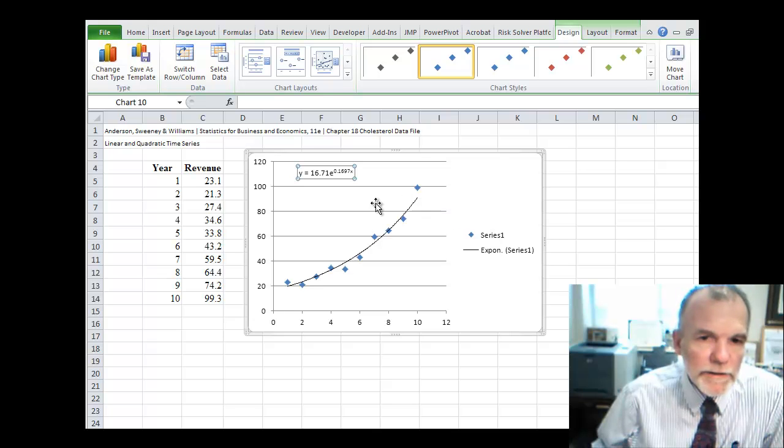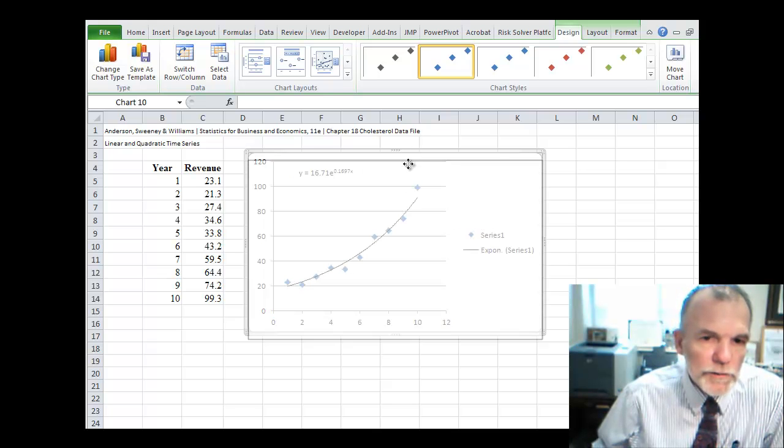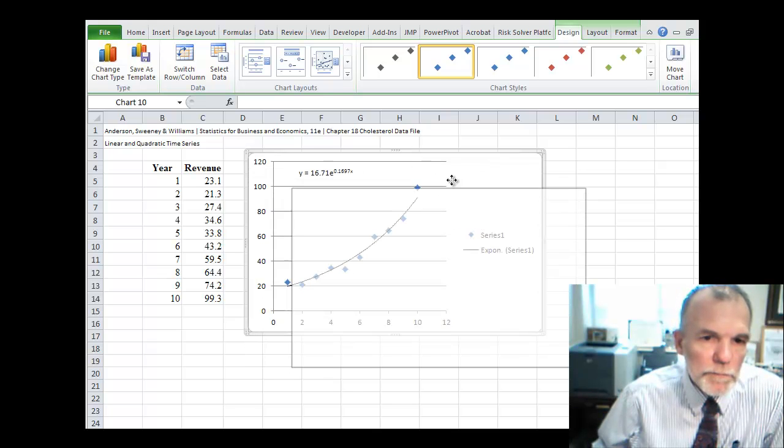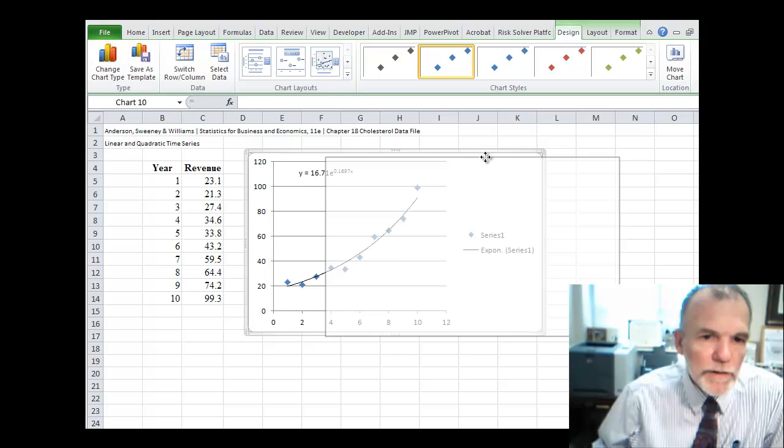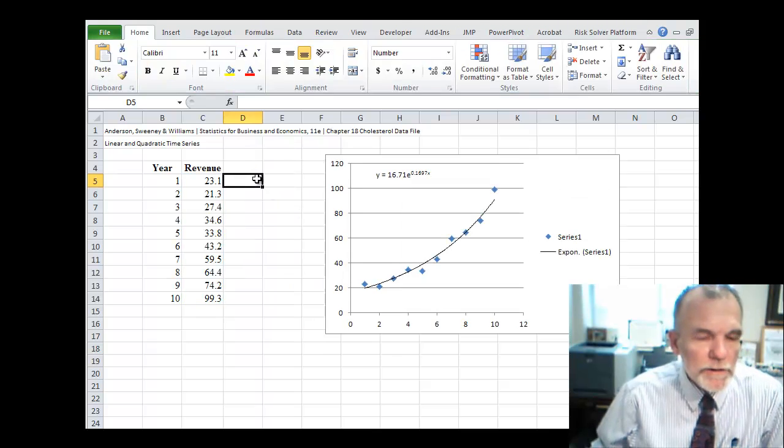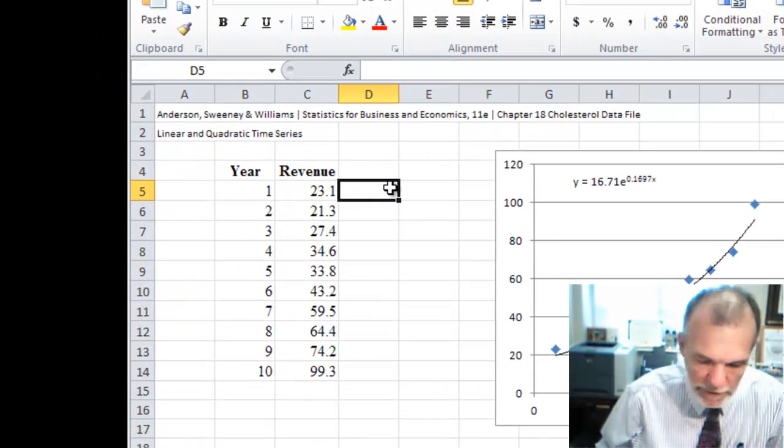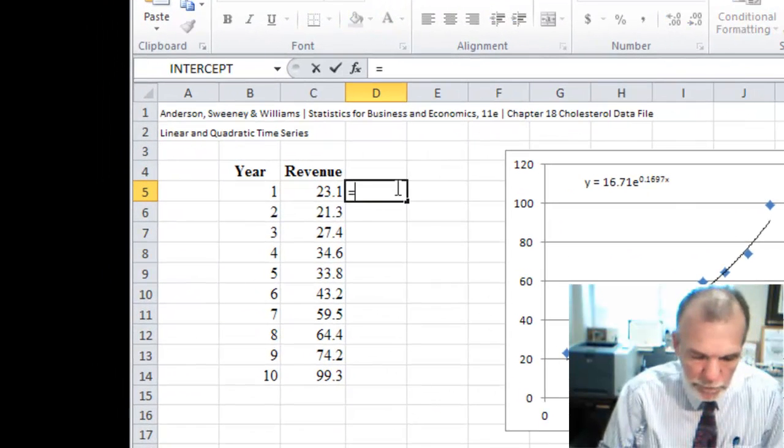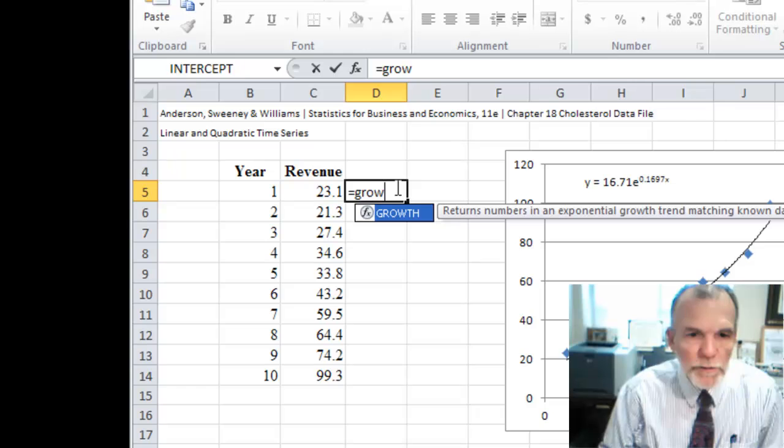Let's look at another way though that we could also generate this same model. And that is using a function in Excel called equals growth.